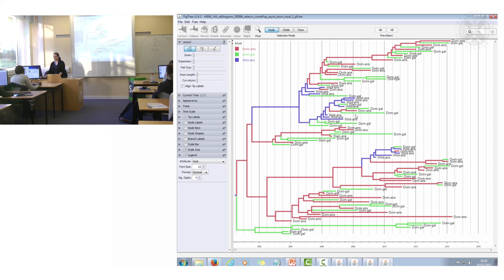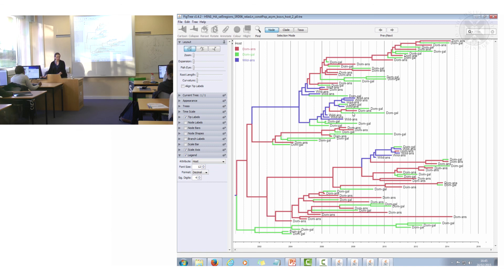So this is colouring by discrete trait for host, you can also do the same for region.